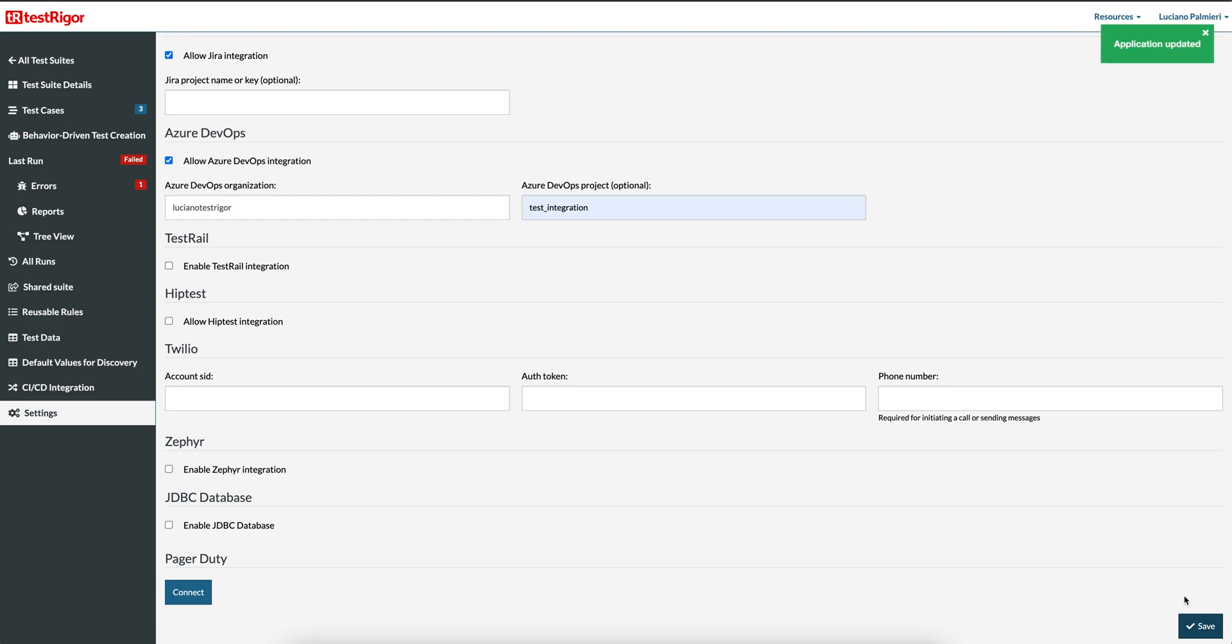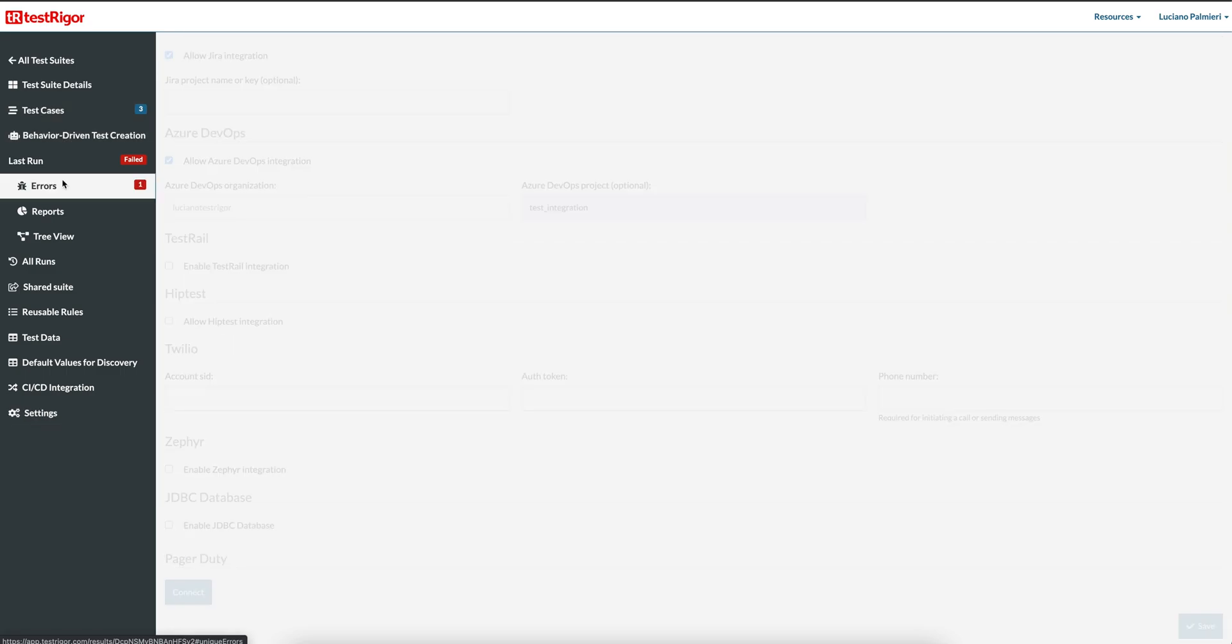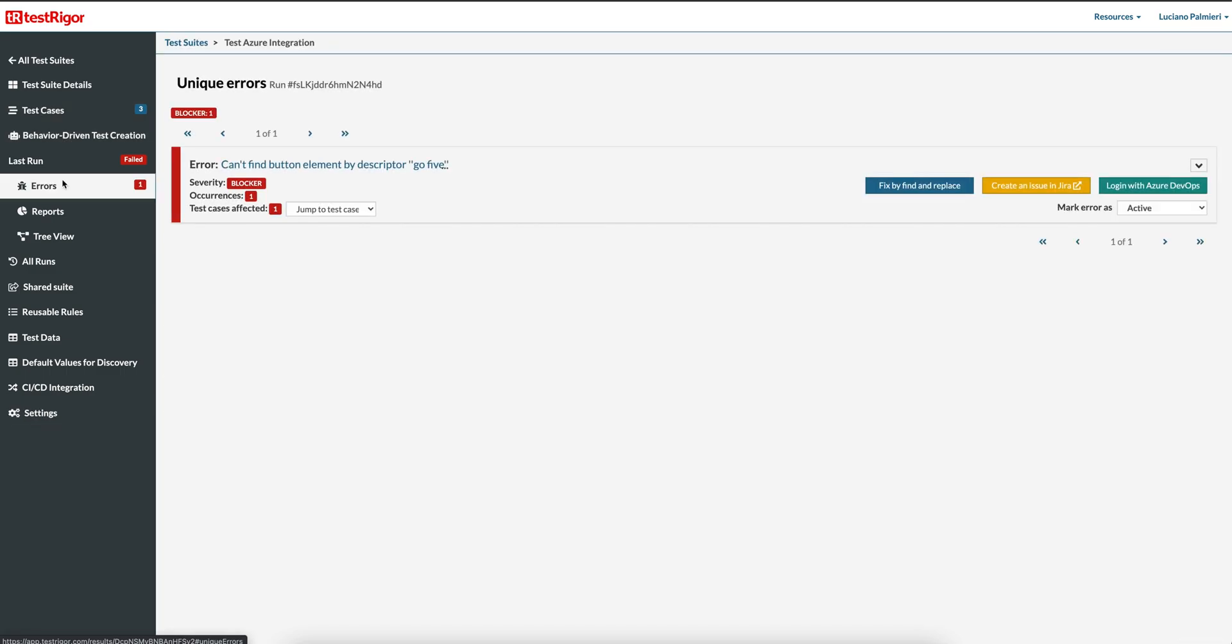TestRiggers application is updated with Azure DevOps integration settings. Let's see the Azure DevOps changes. Select Errors in the left navigation pane and view the error. This time we see the button Login with Azure DevOps on the right side of our error.